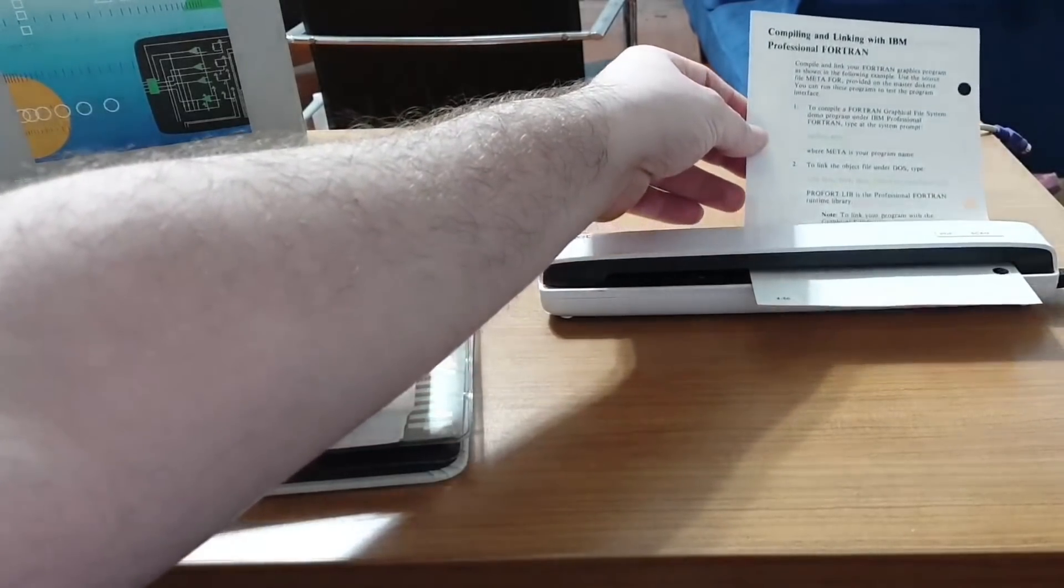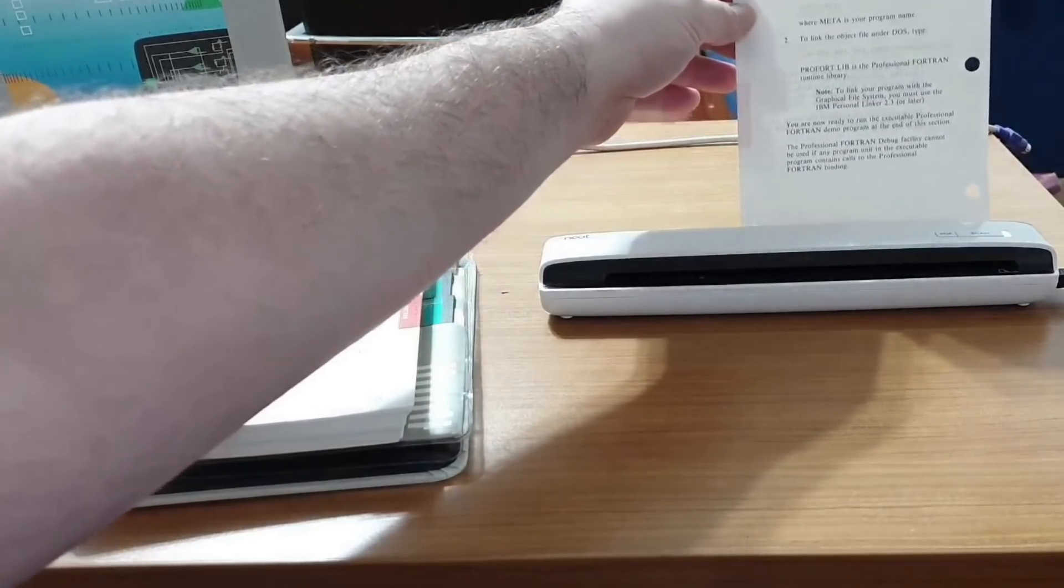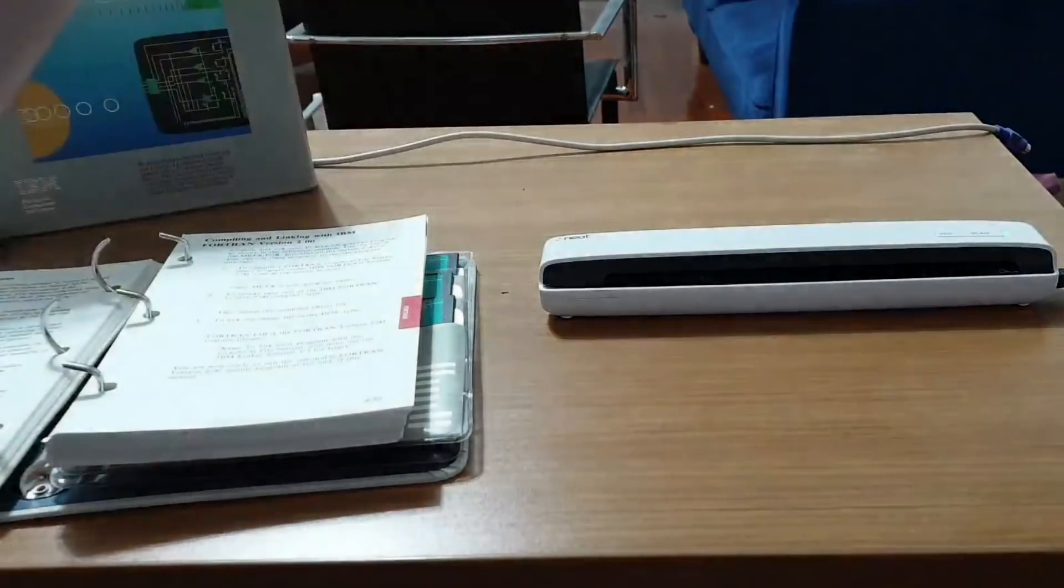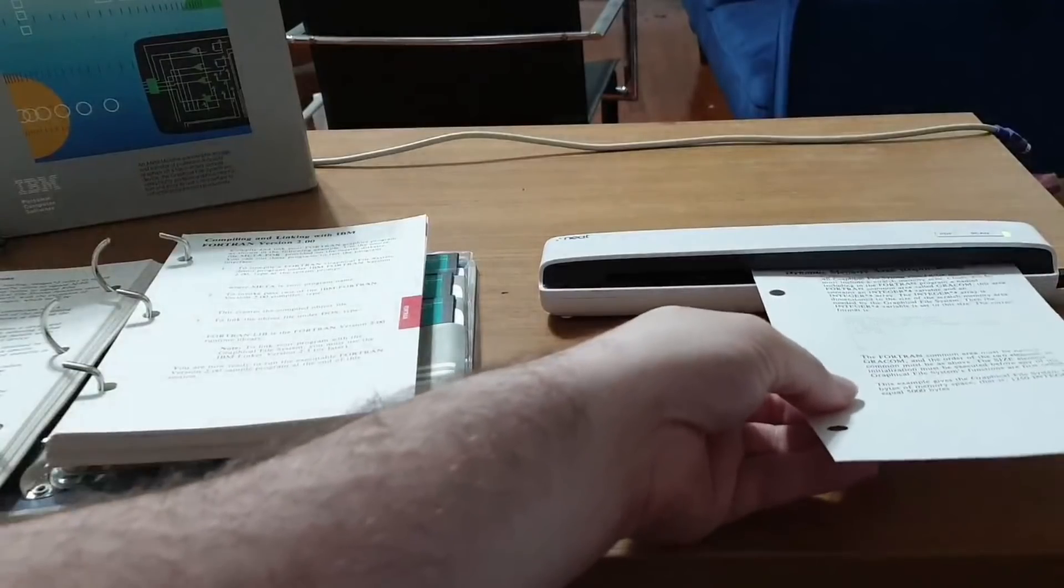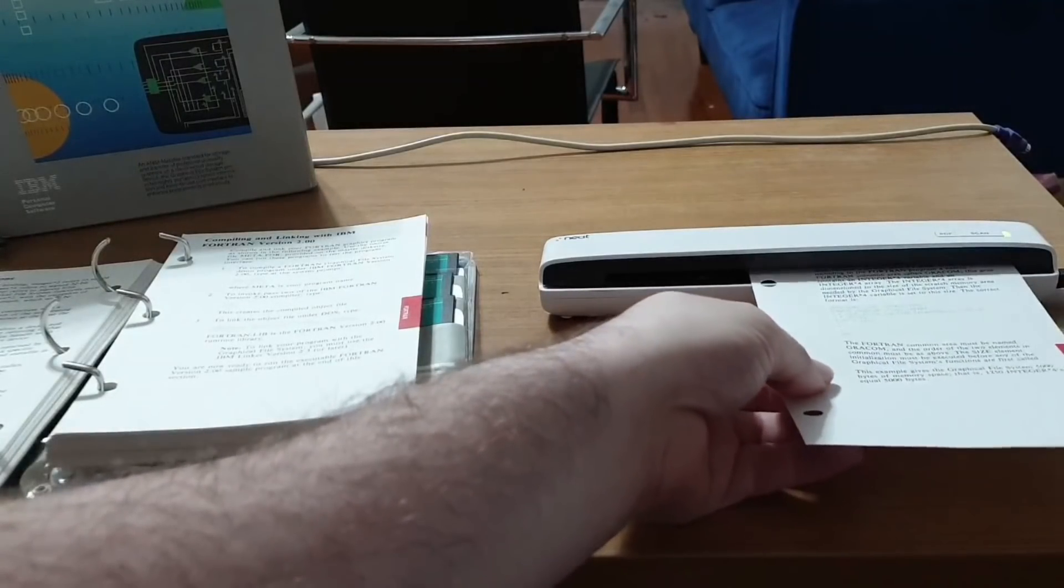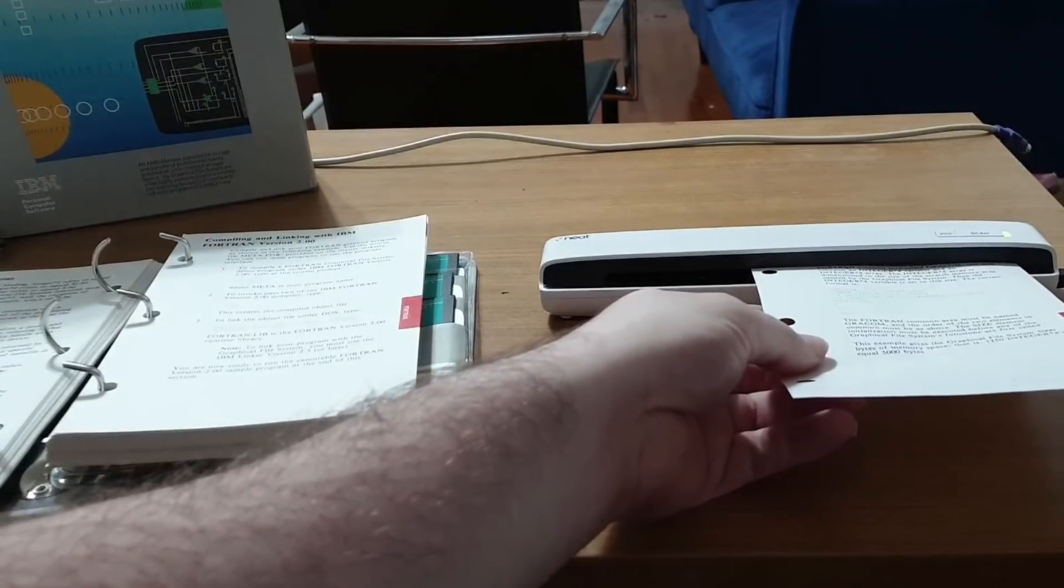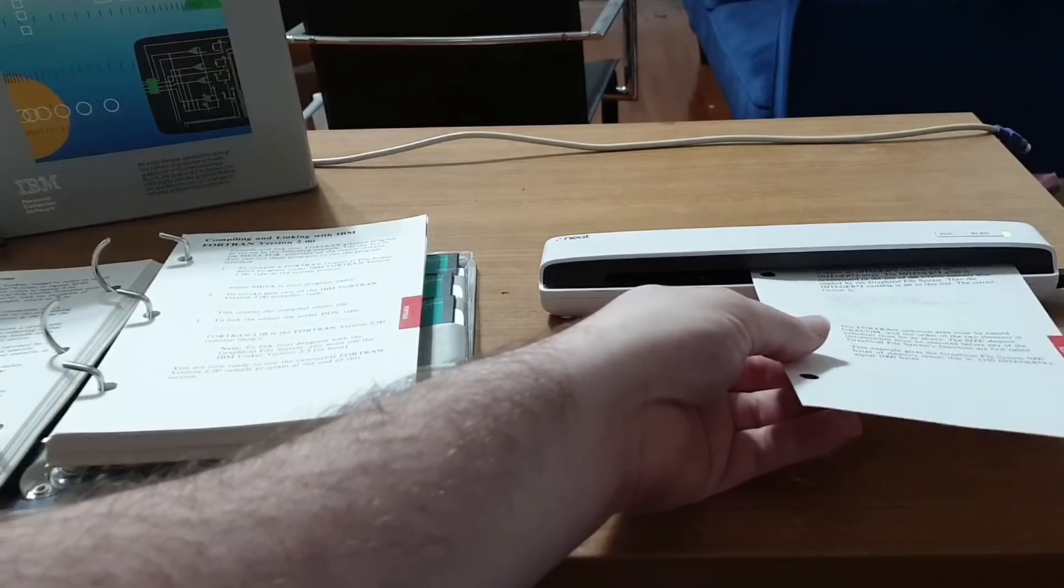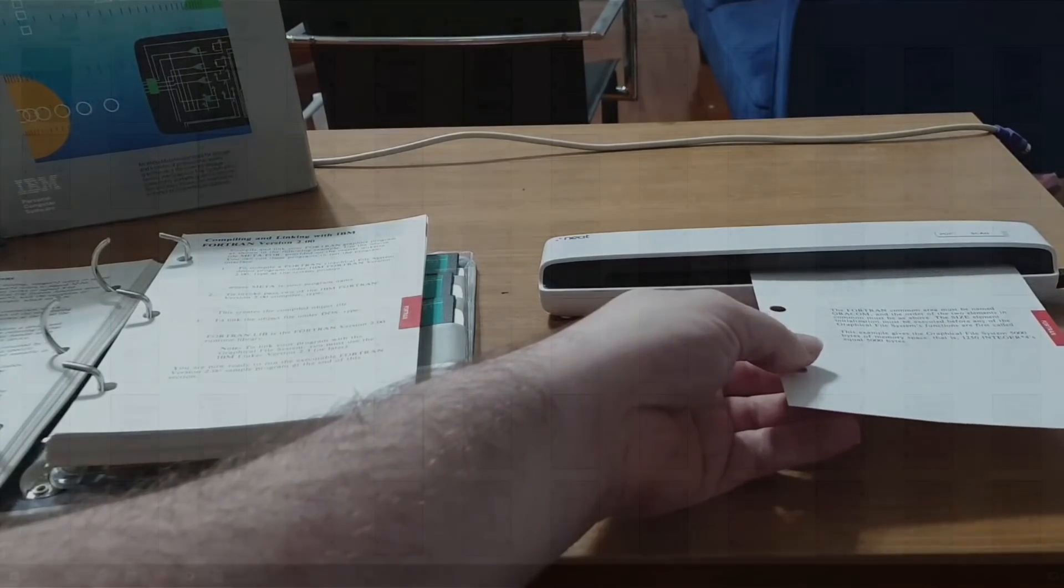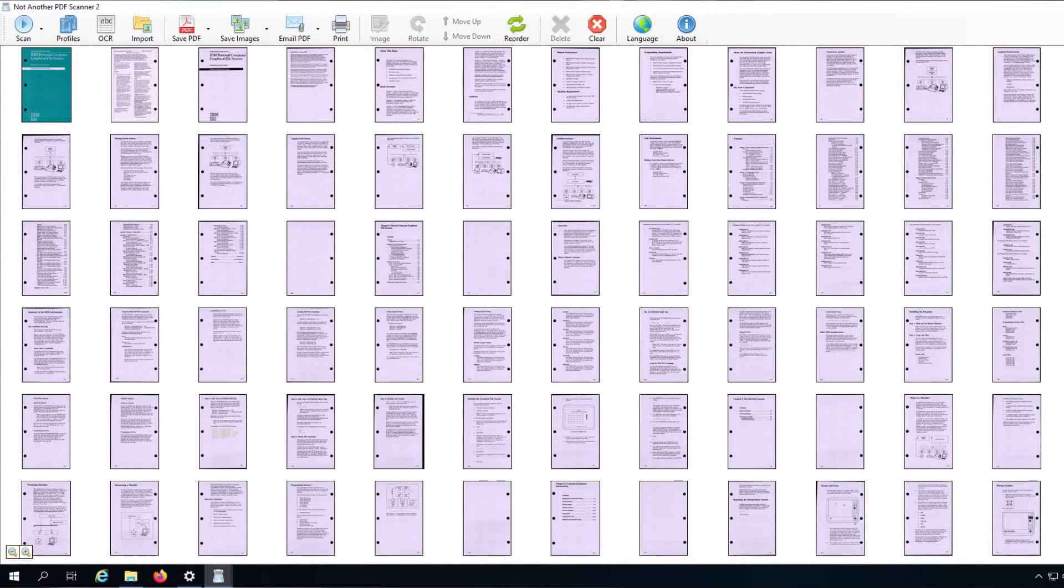I don't have a flatbed scanner, and even if I did, the GKS manual was over 400 pages long. In the end, I ended up using this NeatReceipts portable scanner to scan each page one by one, but it was very slow and tedious to do so. It did work, but the end results were not what I call ideal, and the colors ended a little washed out.